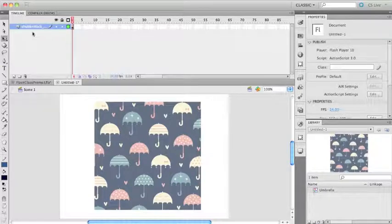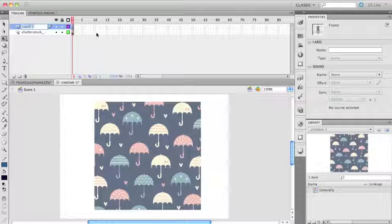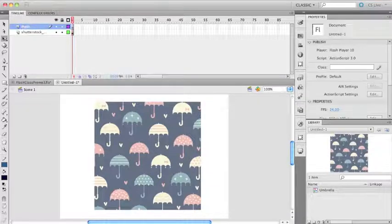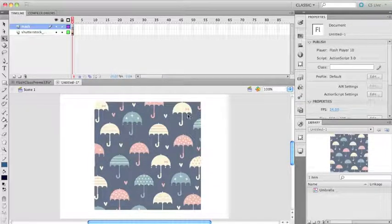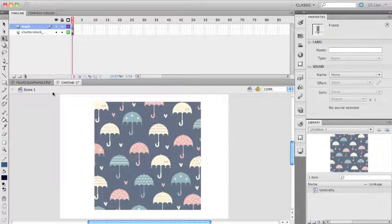I'm going to create a new layer here and double-click on that and call it 'mask'. From here, I want to zoom in.